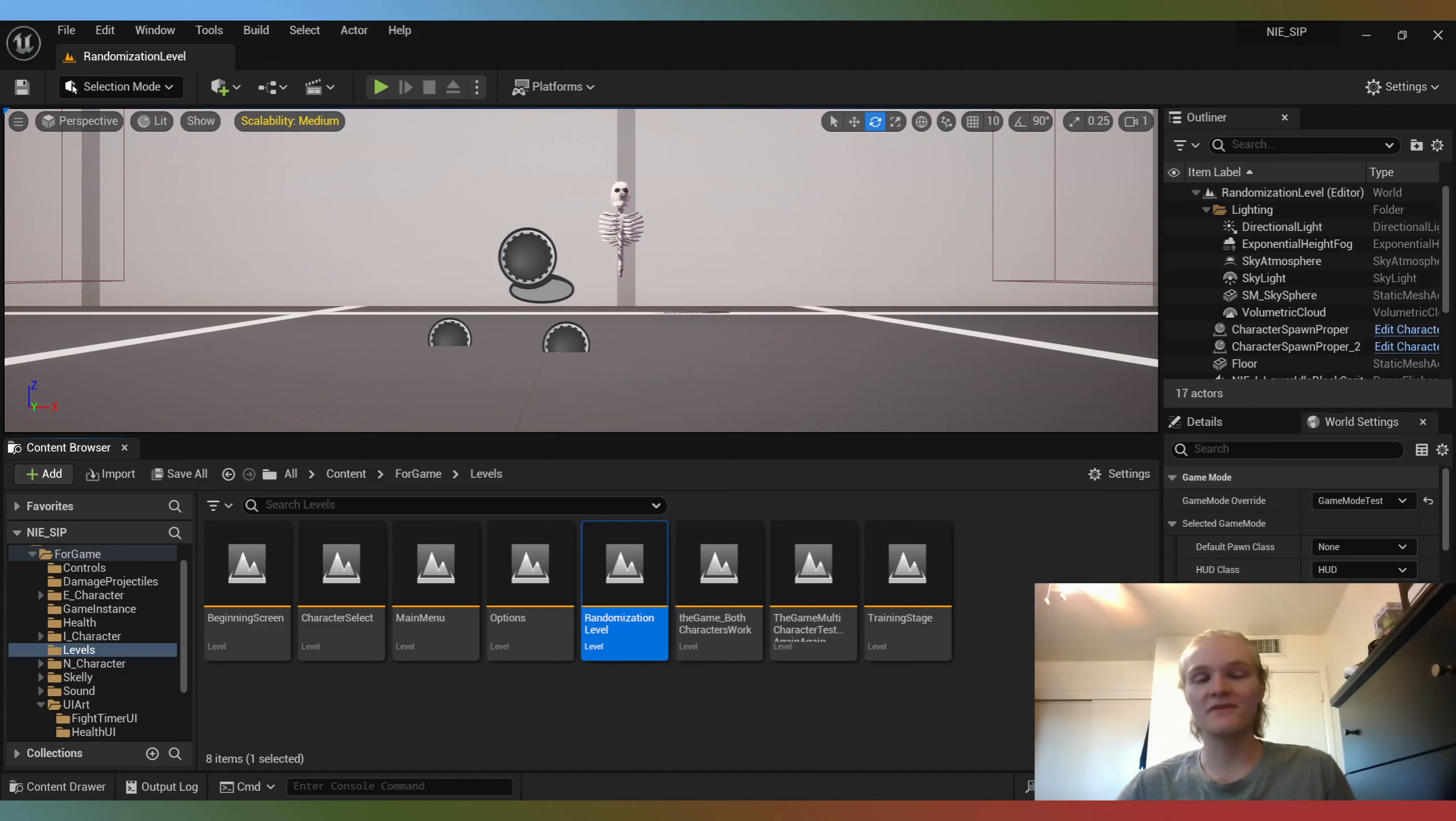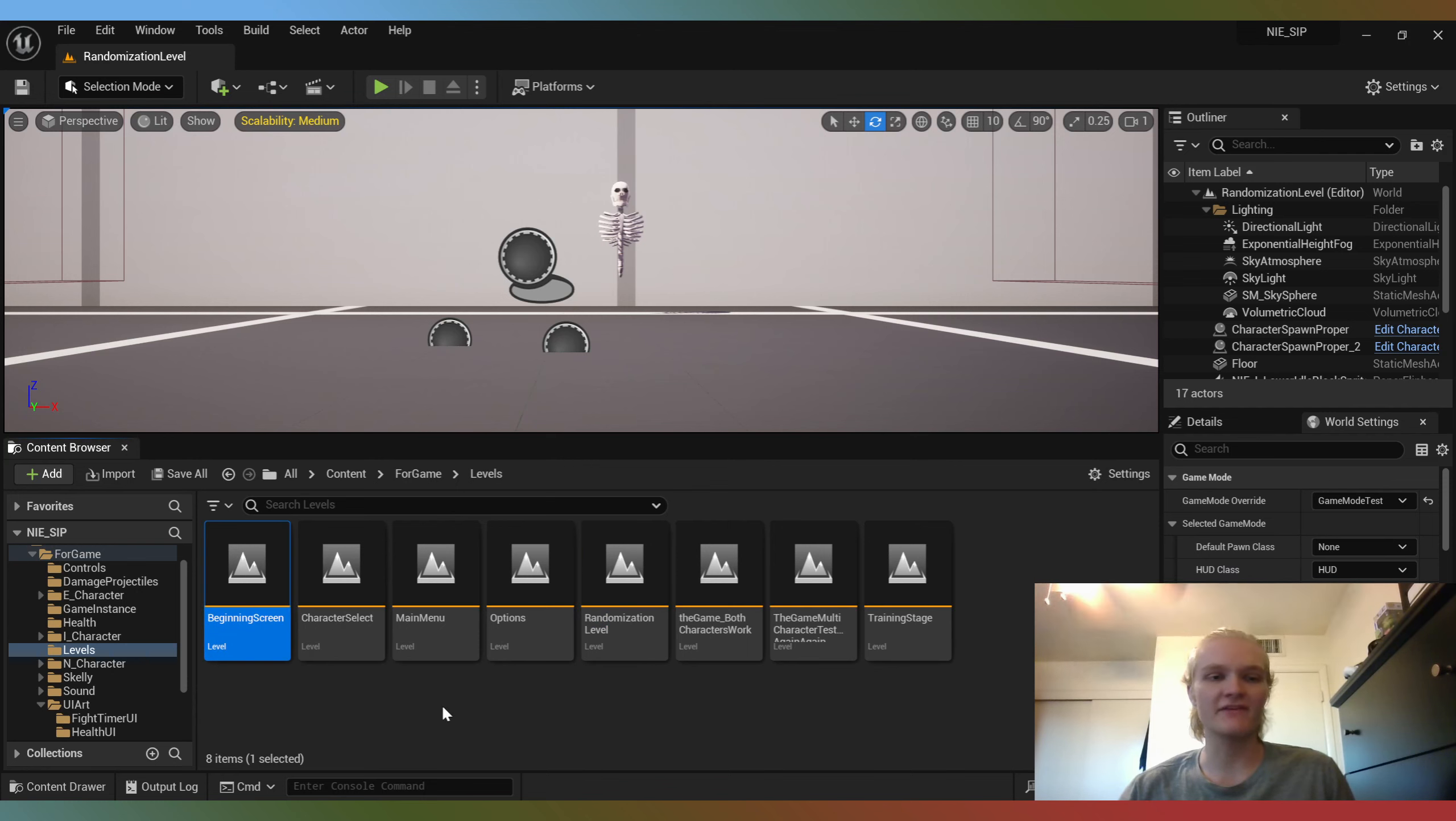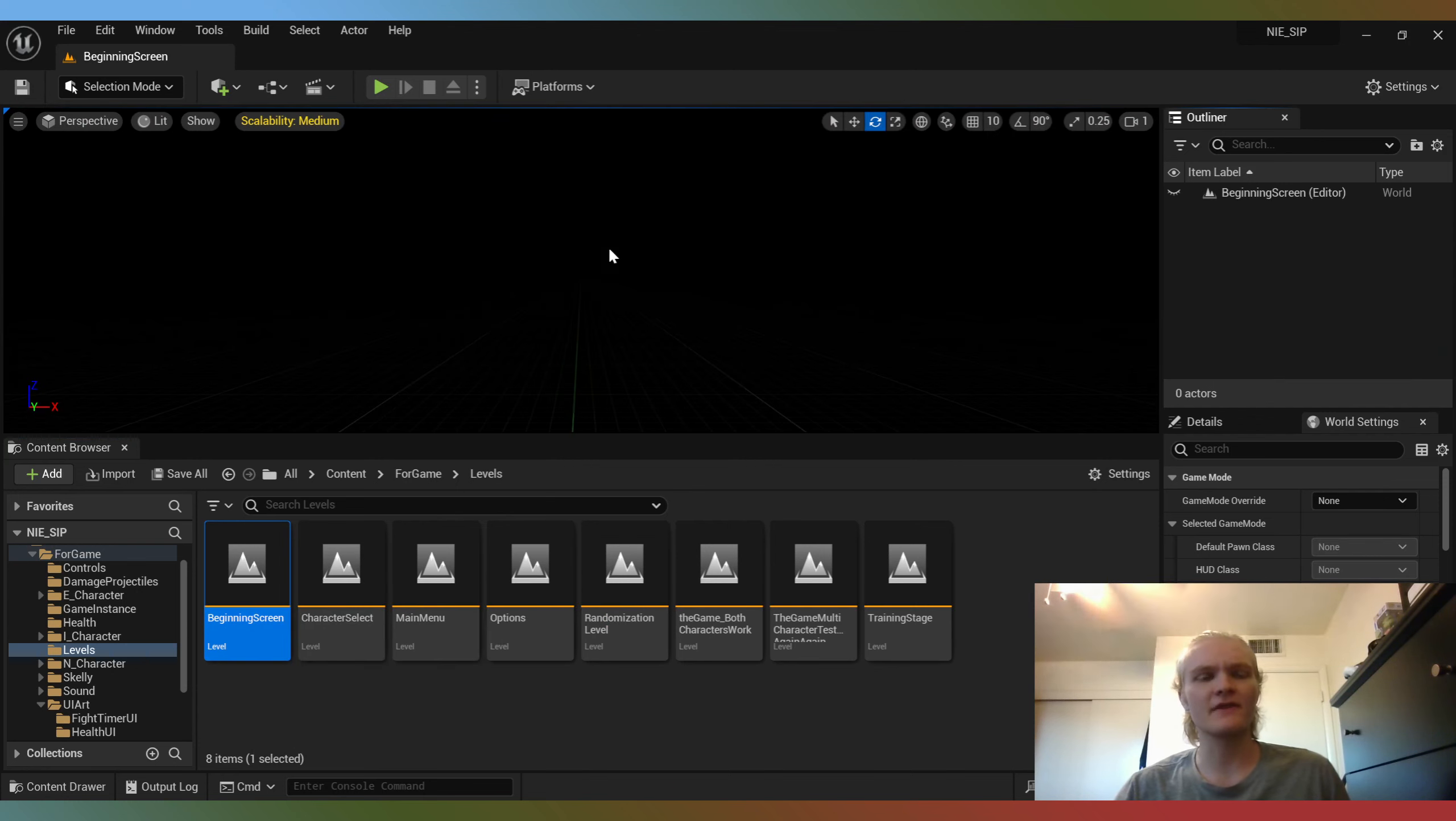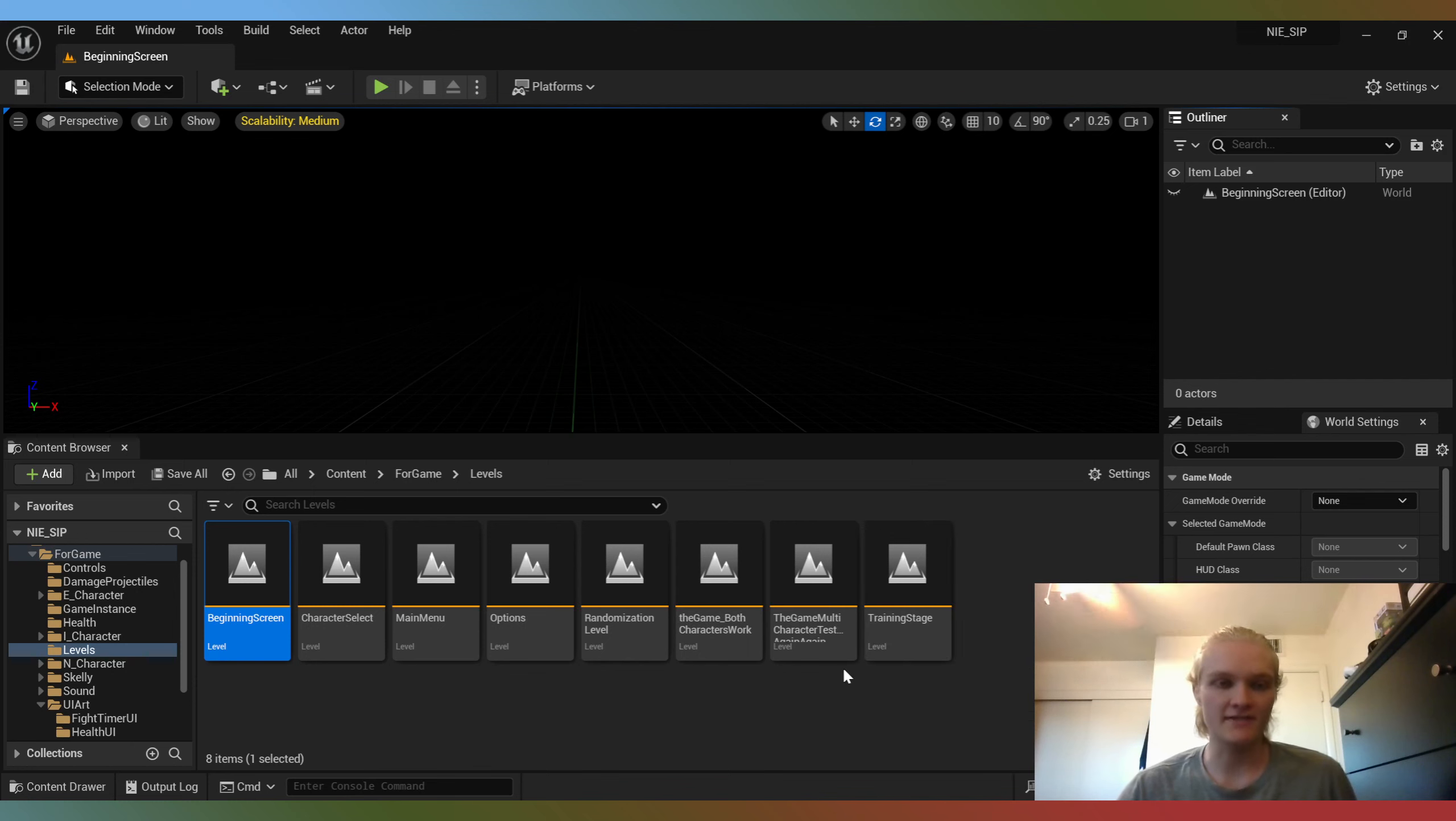It's been a lot of random assets, a lot of random getting things in the game, a lot of screens, a lot of stuff that already kind of existed, but just formatting in such a way that it works. So we have a beginning screen, character select which is nothing right now, a main menu which is functional but has no art, an options menu which only exists but doesn't have any functions yet, randomization level, this is just an old level, and then training stage which is the one where I test most of my stuff on.